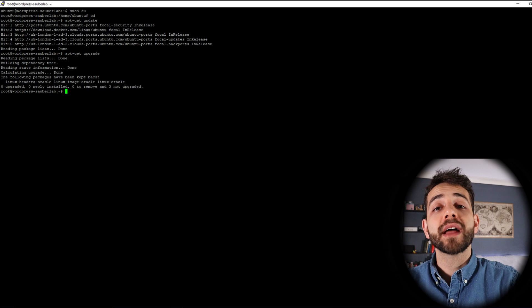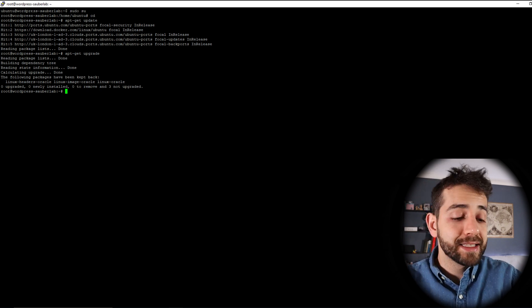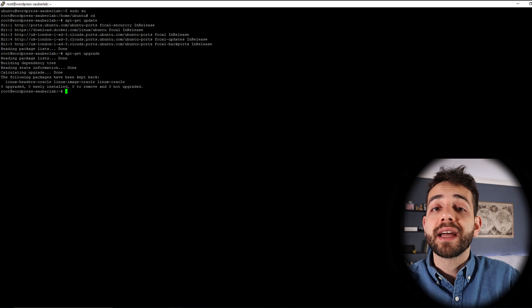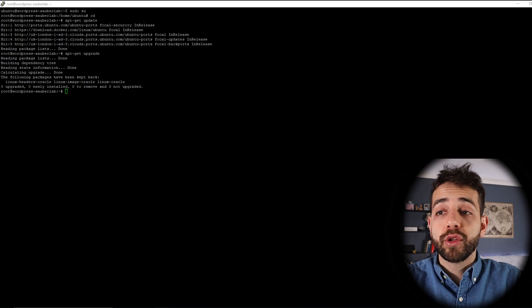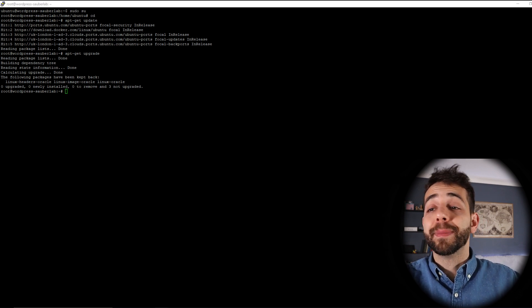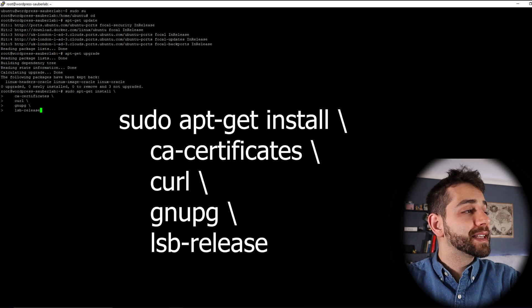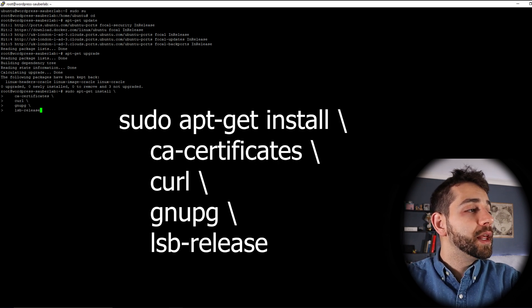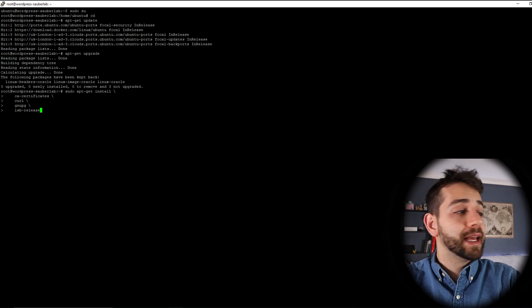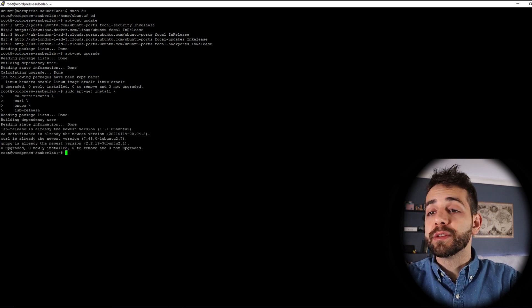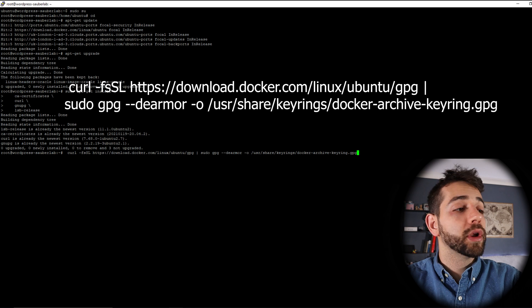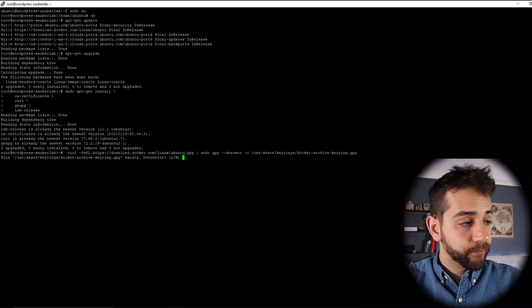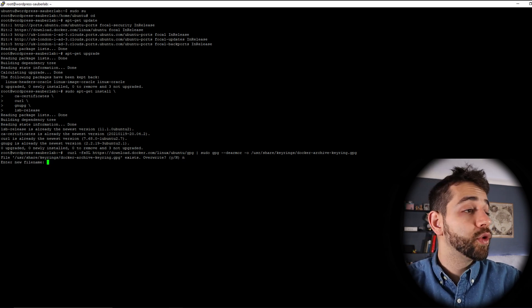We don't have anything installed so we need to install Docker. With Docker we can start to install Portainer to manage our applications, the proxy manager, and WordPress. In order to install Docker, we first need to install some applications: ca-certificates, curl, gnupg, and lsb-release. Once those have been installed, we need to add or copy the official GPG key, so we're going to run: 'curl -fsSL' and download the gpg. Because I had already installed it, they ask if I want to override, but I'm not doing it.